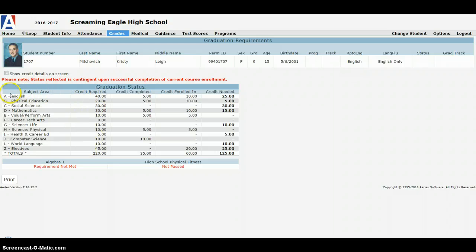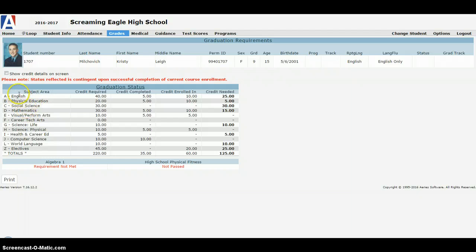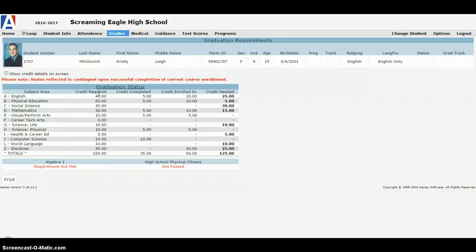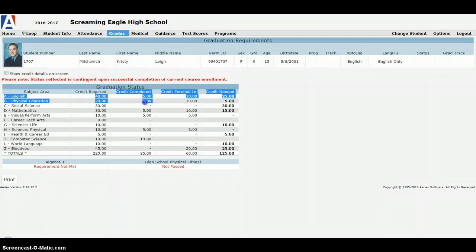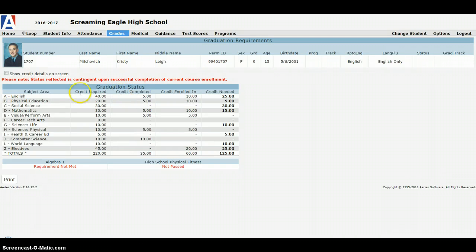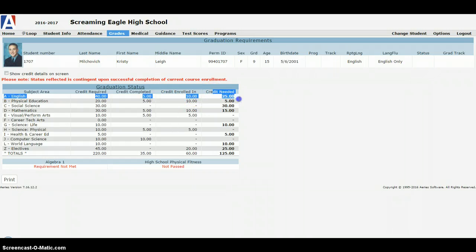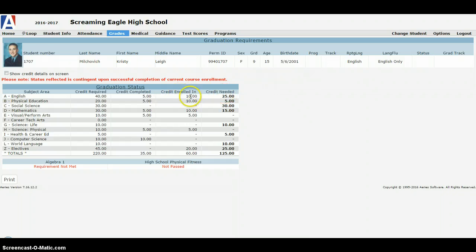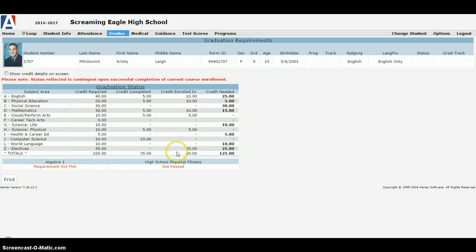You'll see all the different areas, the subject areas: English, history, science, social studies, and so forth. The number of credits at North Tahoe High School require, we have 10 credits for a full year class. So you get five credits in the spring and five credits in the fall. You'll see credits completed so far, the credits that a student is enrolled in, and the total credits needed. So you can follow along and see my student is on track.